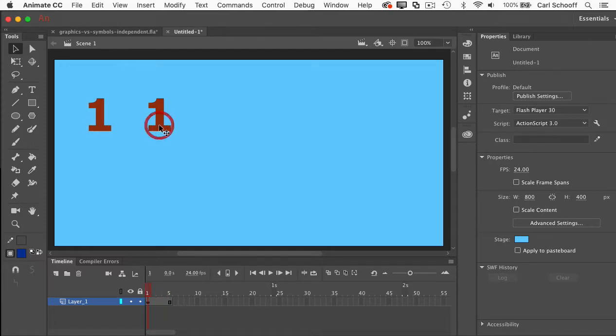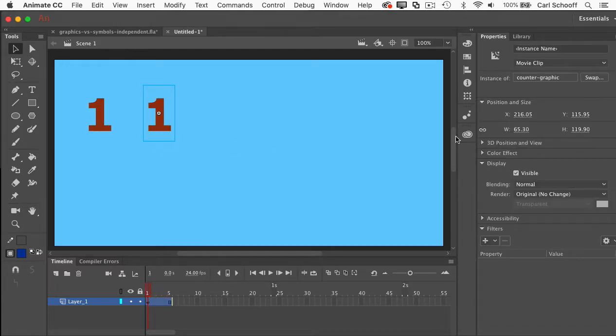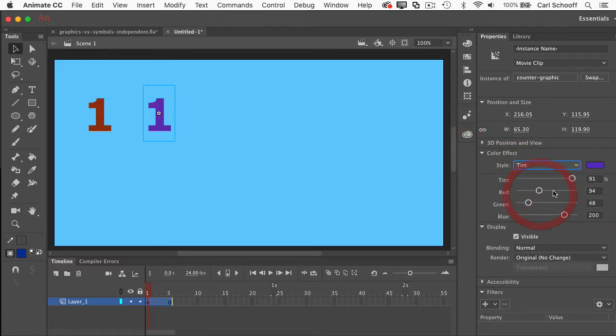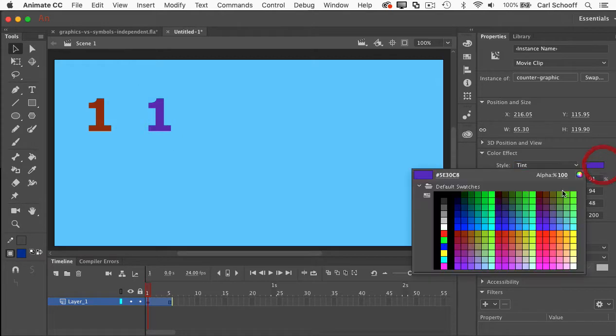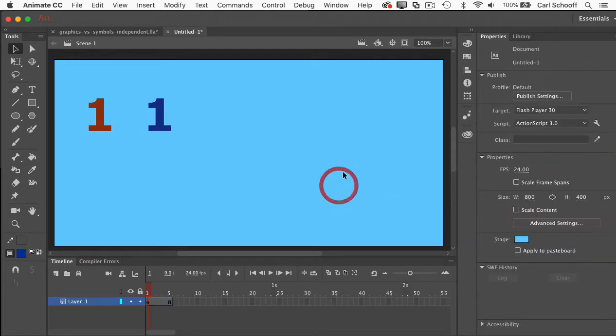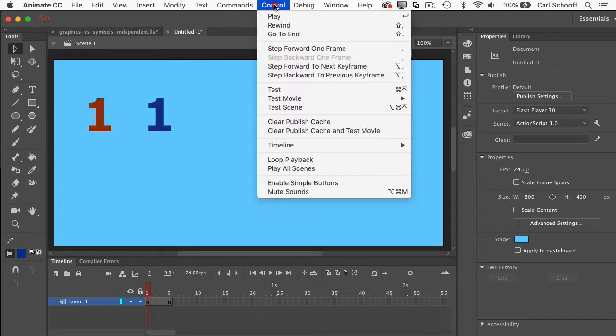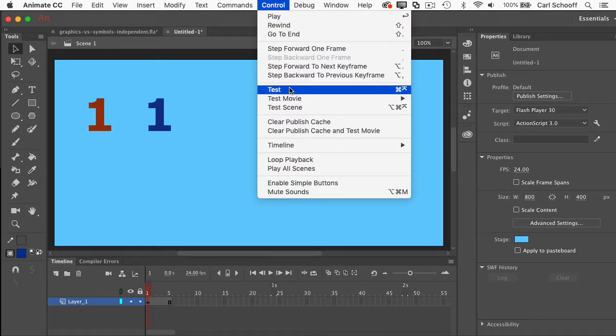If I want this one to be a different color, I just do something fancy like this and say that its color effect will change its tint to be dark blue. And now I've saved myself the work of creating two separate symbols. And if I want to test this out, let me just go to test movie and Animate.